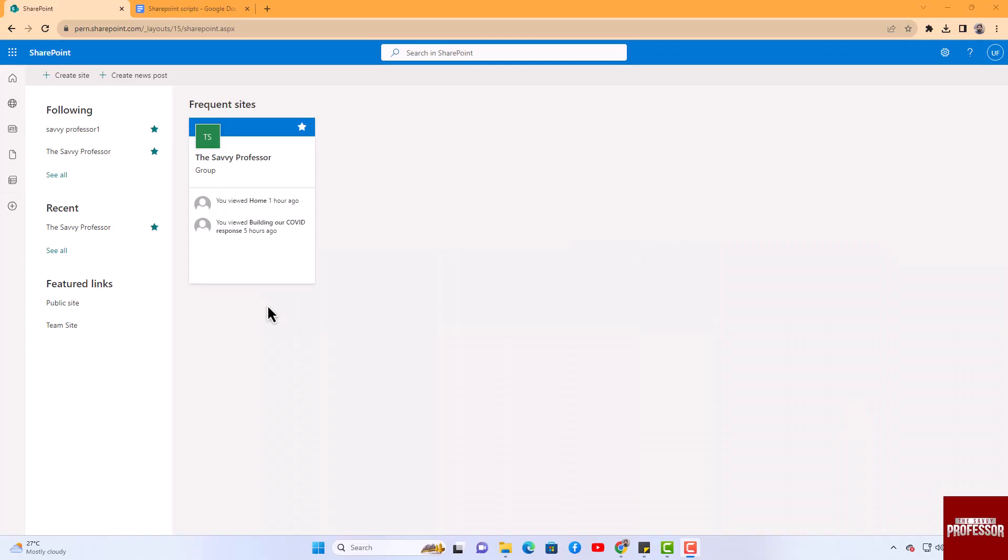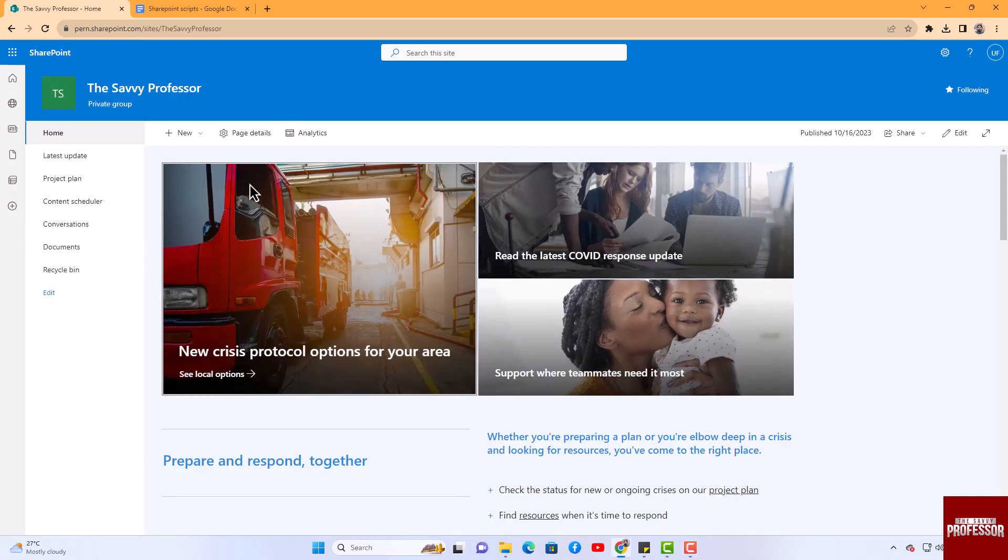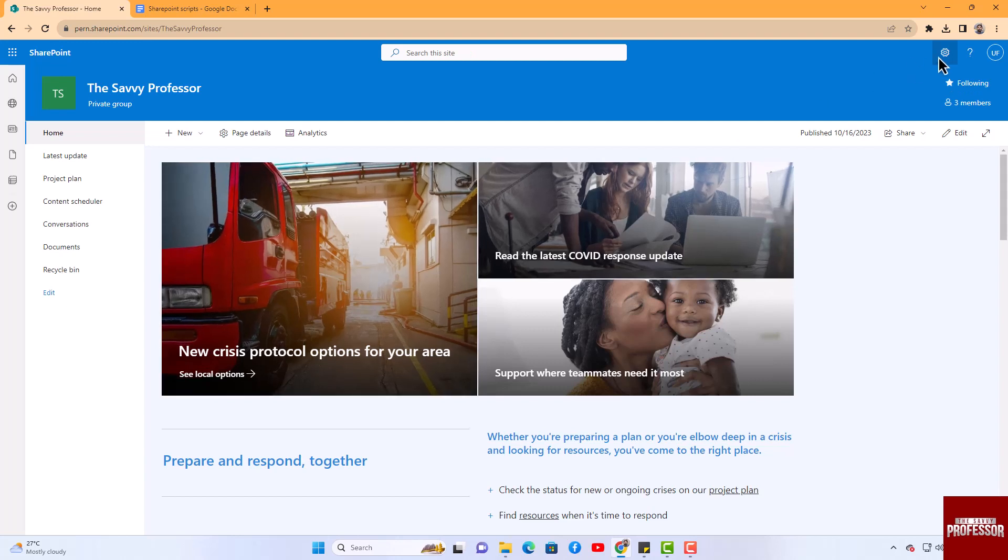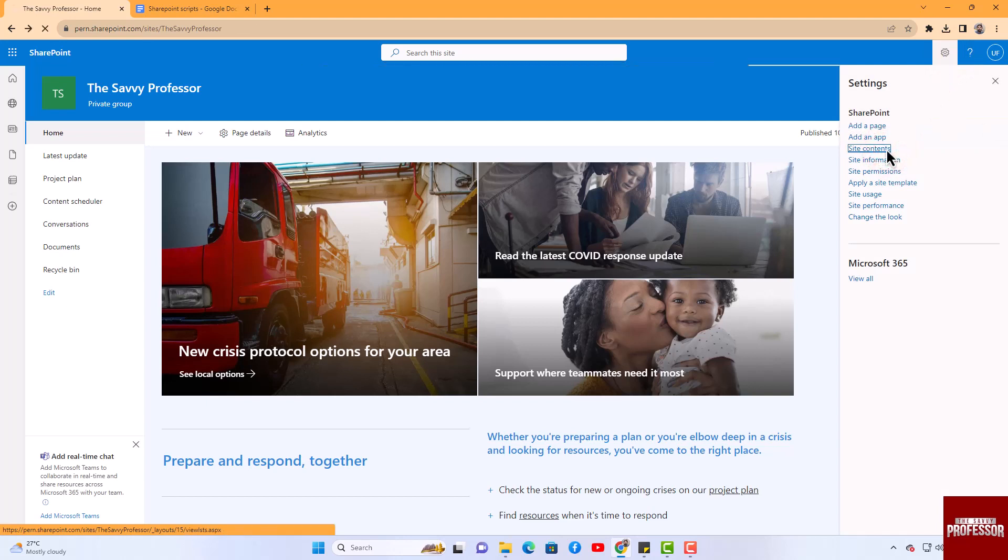Let's get started. To create a subsite in SharePoint, please follow these steps. Begin by opening the parent site in SharePoint. Next, locate and click the Settings button positioned at the top right corner of the screen. Within this Settings menu, select the Site Content option.